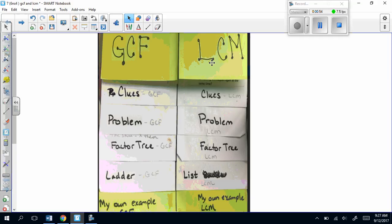And on the right side: LCM, clues LCM, problem LCM, factor tree LCM, list LCM, and my own example LCM.